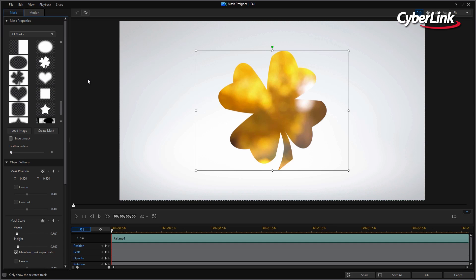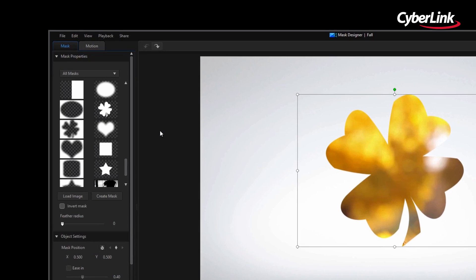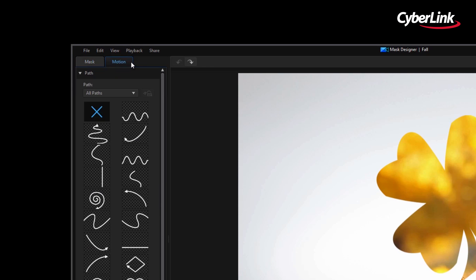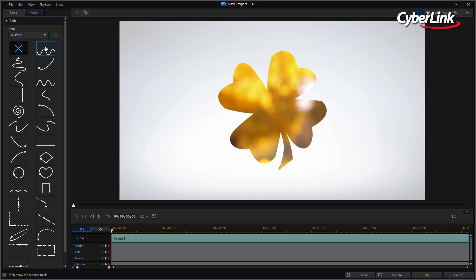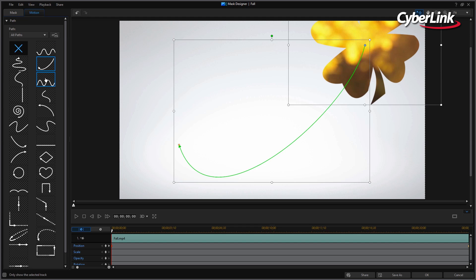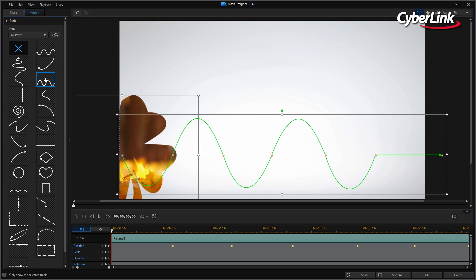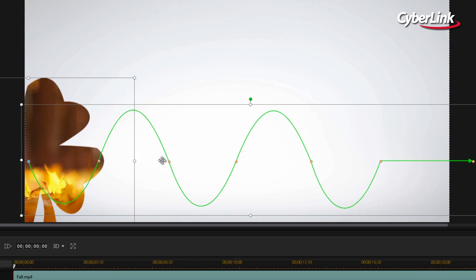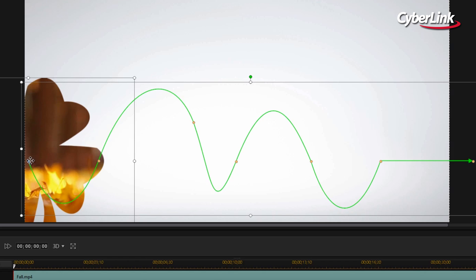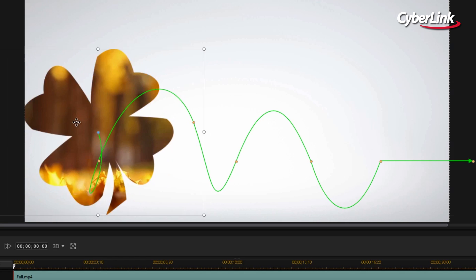Finally, we must consider how our mask object will move across the screen. The first method is to click on the Motion tab and select one of the Path templates. There are several templates to choose from, all of which can be adjusted directly from the preview screen.